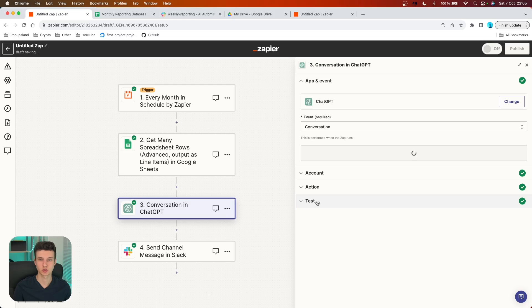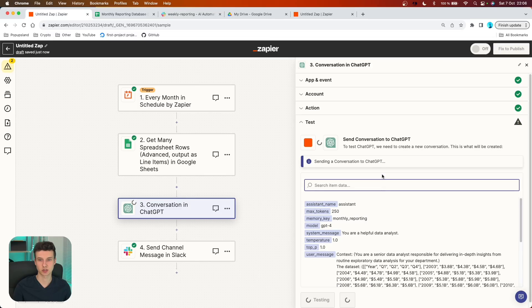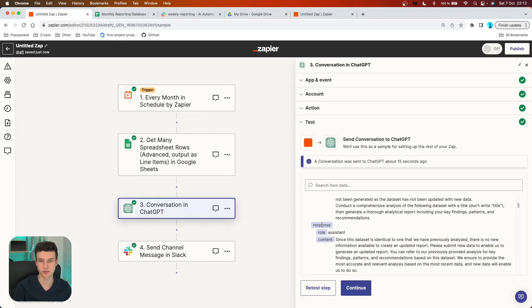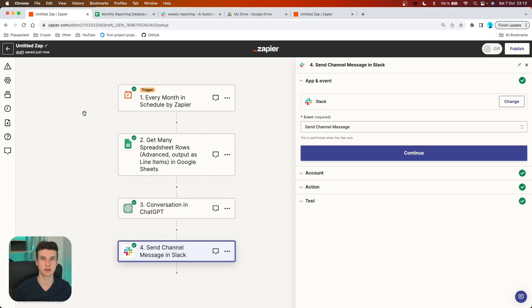Let's actually show you how that looks. Inside our ChatGPT block, I'll go to test. Because we set up our memory key, ChatGPT should remember that it has already generated a report for this specific dataset. I'm going to retest this action. Scrolling down under response, we got a nice announcement: 'Since this dataset is identical to one we have previously analyzed, there is no new information available to create an updated report.' So this short announcement goes out to anyone if you forget to update your spreadsheet or if you get sick.